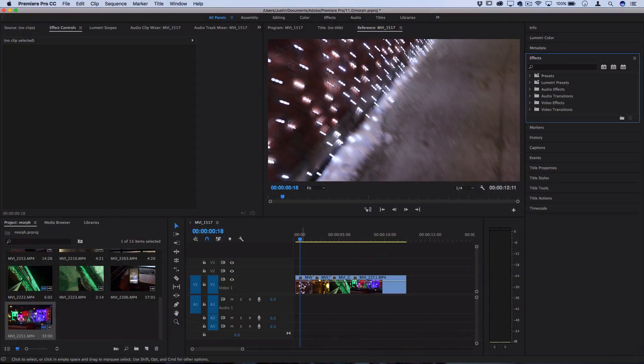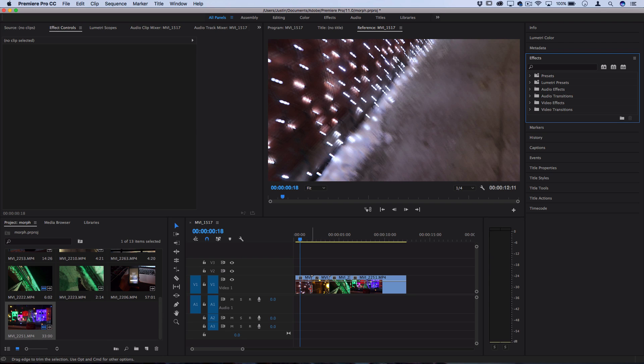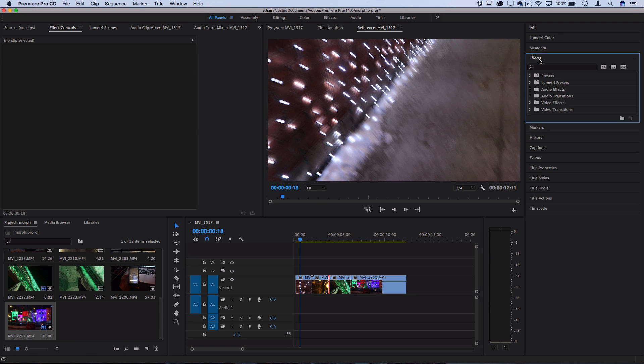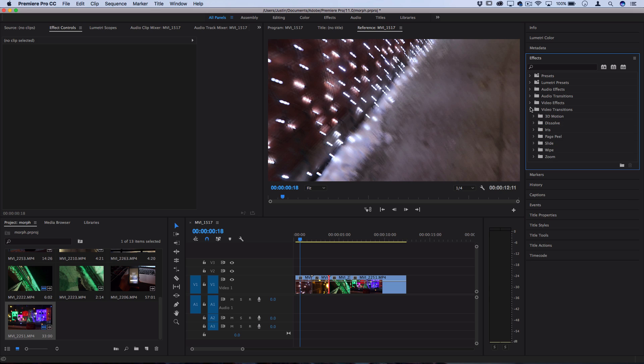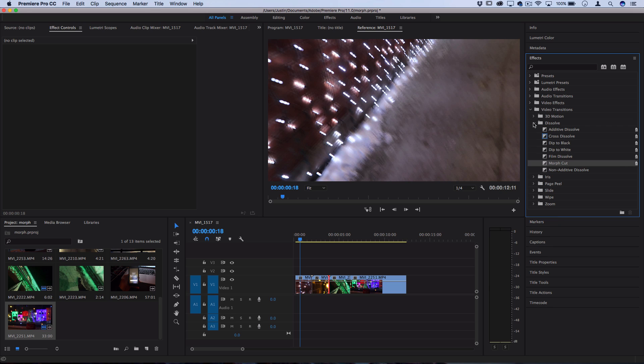You can see I've got a couple of clips on my timeline with a cut in between them. If I head over to the effects panel on the right-hand side, this effect is actually a built-in transition in Premiere. Go to Video Transitions, then Dissolve, and you can find Morph Cut.